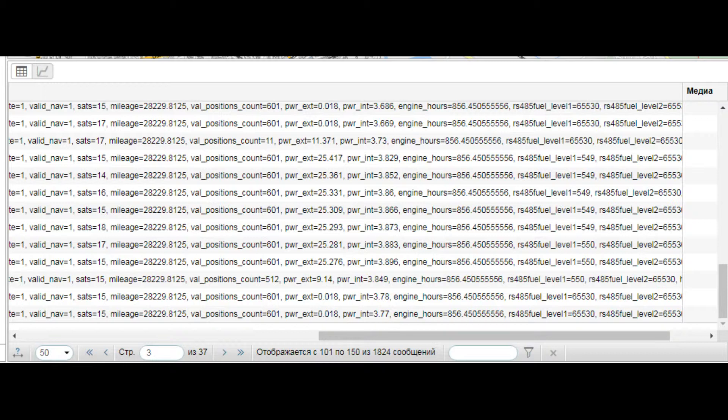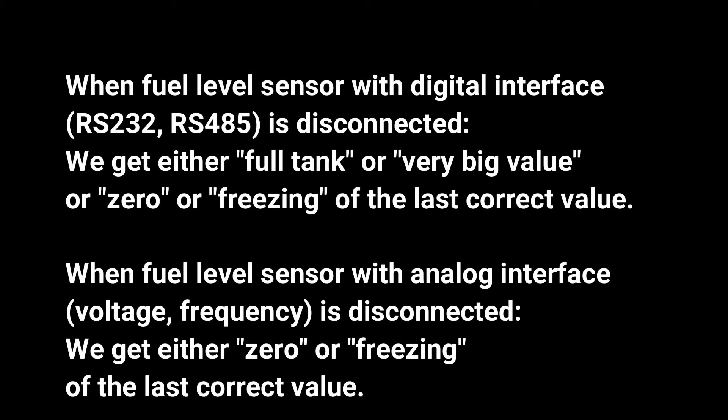Some GPS trackers will show zero level value when the digital sensor is disconnected, and the disconnection of level sensor with analog or frequency output will also give us a value of the fuel level equal to zero. It is necessary to check the quality of electrical connections.